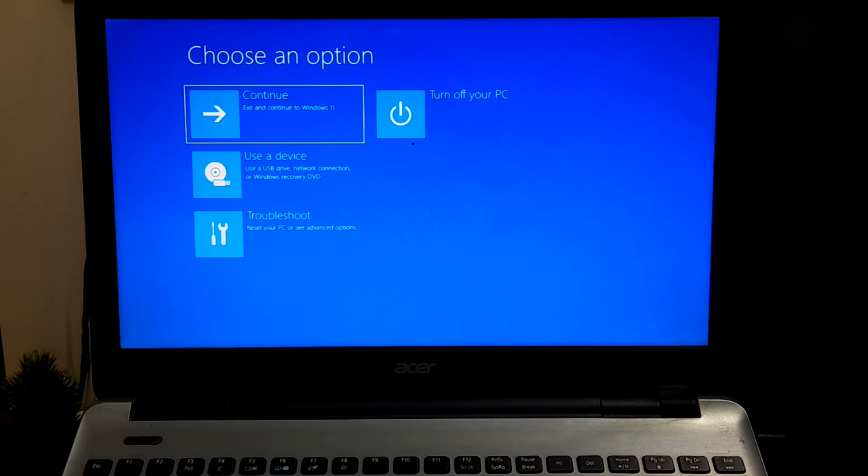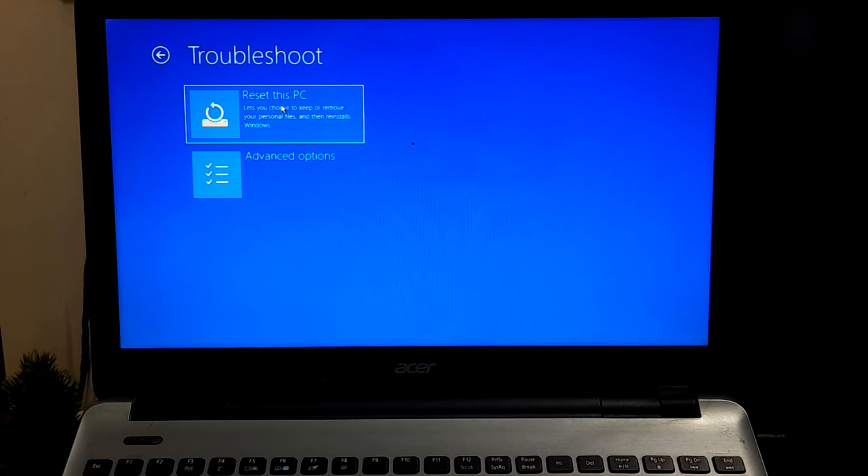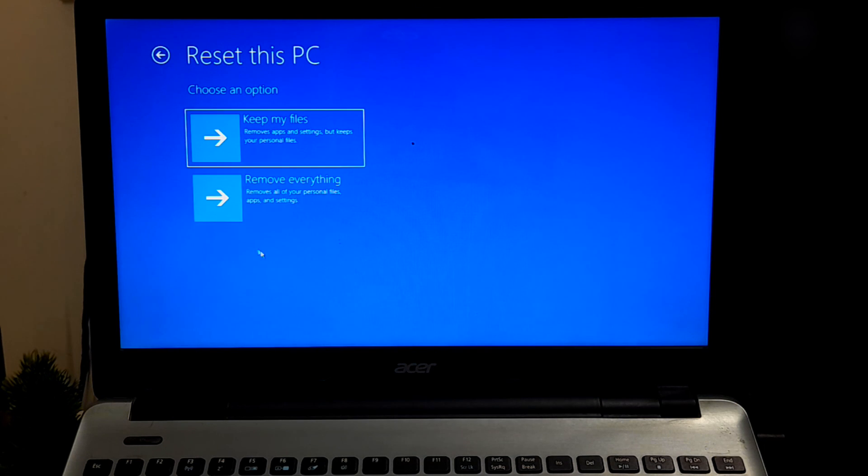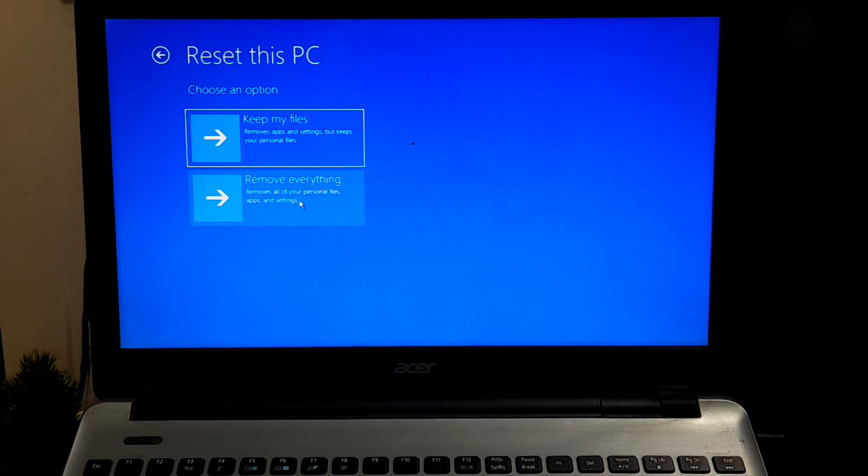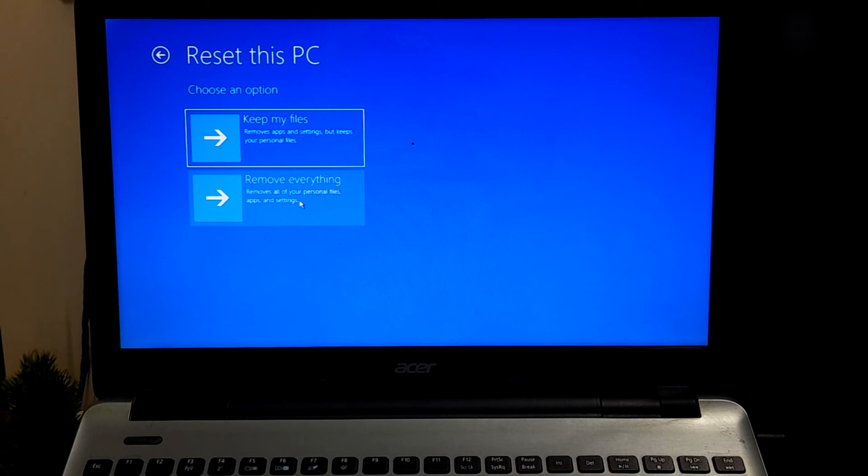If reinstalling Windows does not resolve the booting issue or you are not able to install Windows, then it could indicate a potential hardware failure. In such cases, replacing the problematic components may be necessary. If your computer is within its warranty period, it's recommended to reach out to the manufacturer for additional support.